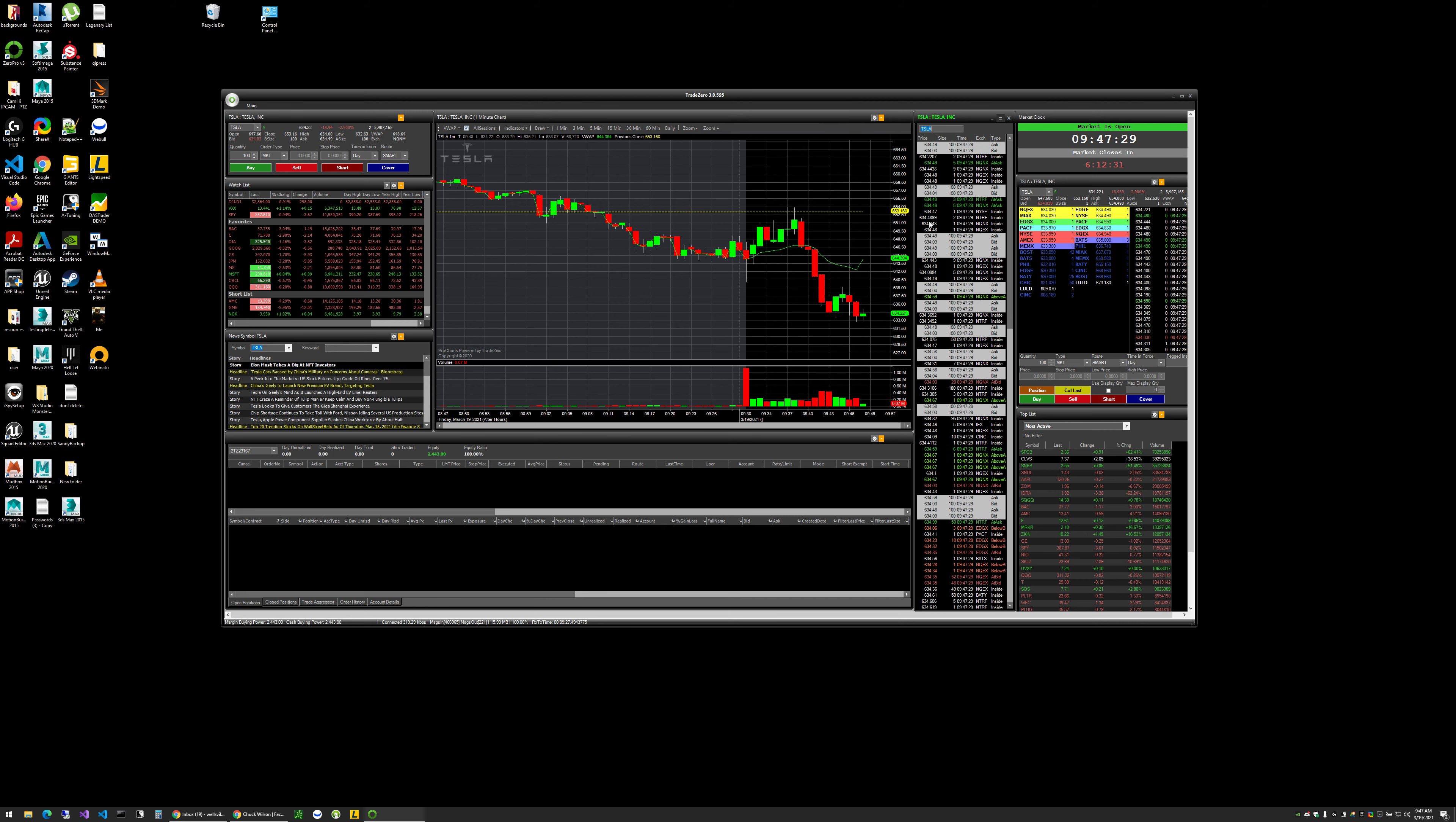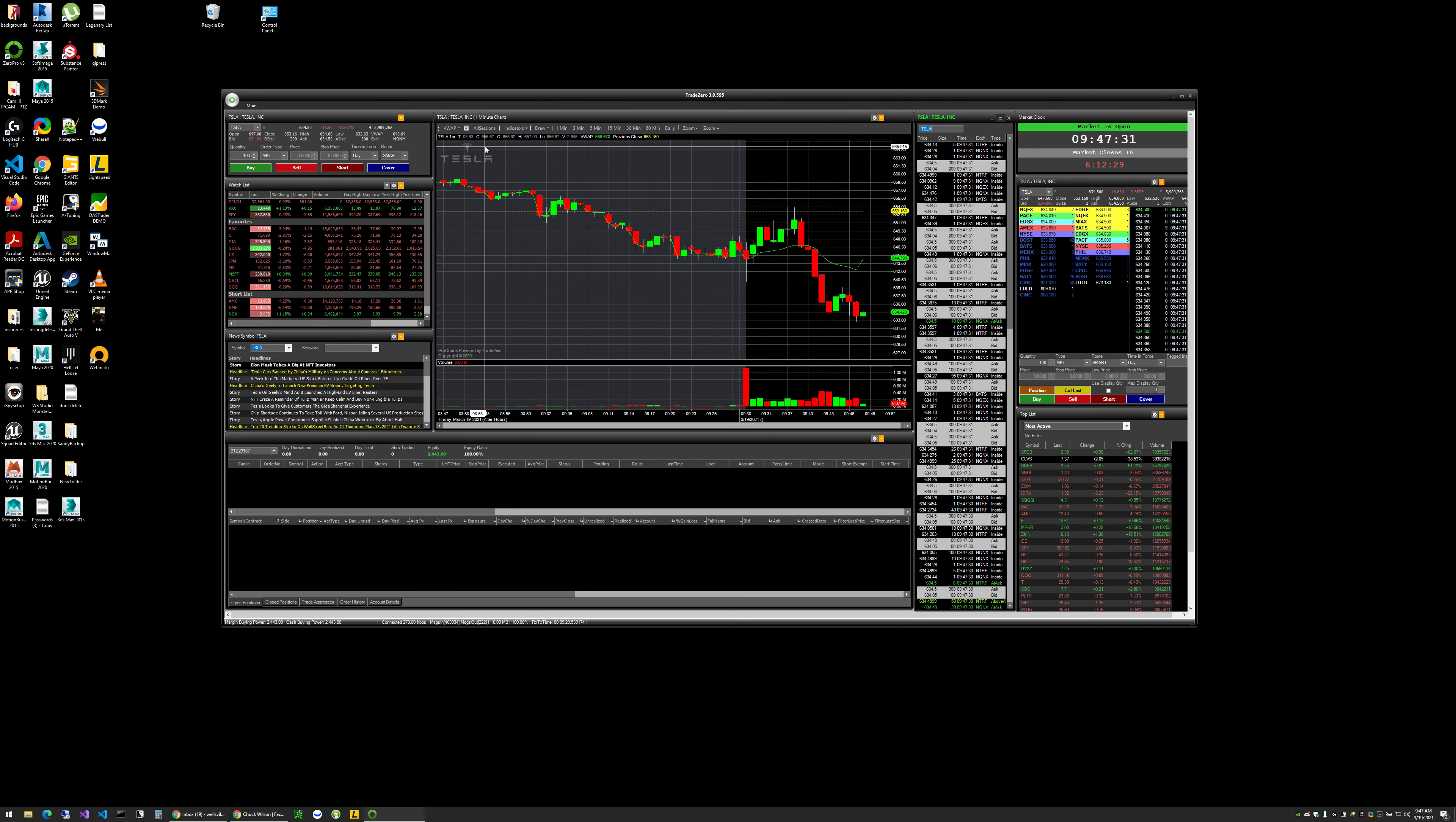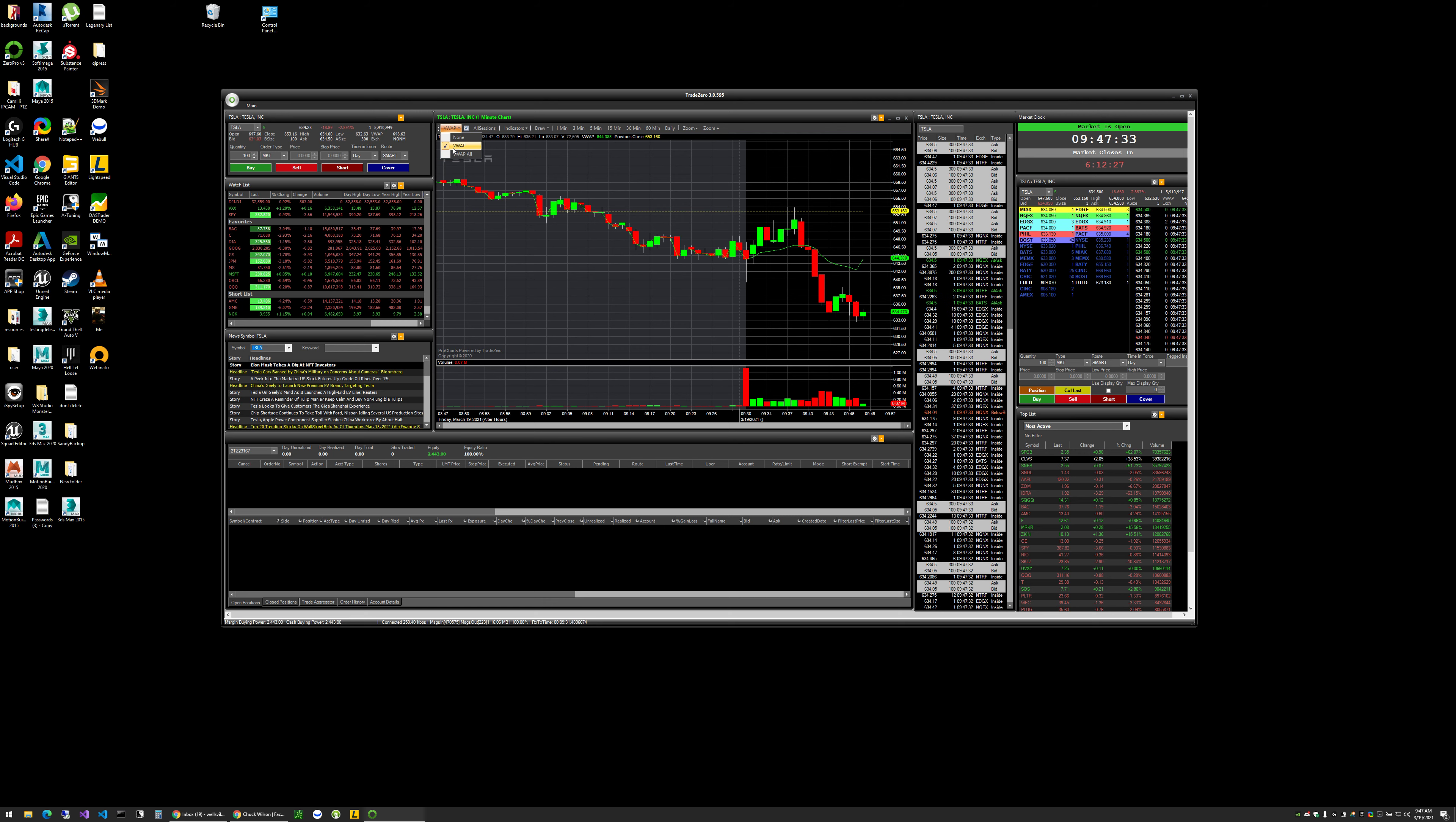So I'm thinking right now, maybe the $626 range, which would be a nice little $8 drop.